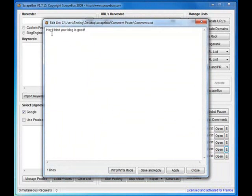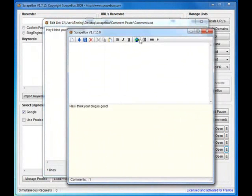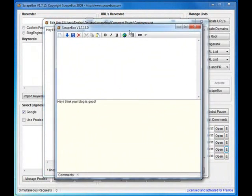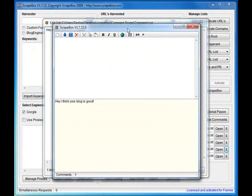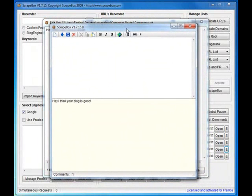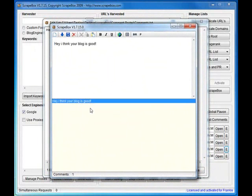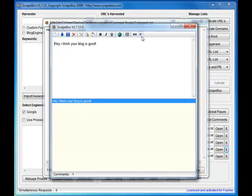Comments - hey, I think your blog is good. I'll go into the WYSIWYG mode and show you what that's all about here. In this section here you can select a number of comments and you can edit them with simple point and click. It's got these options up here.